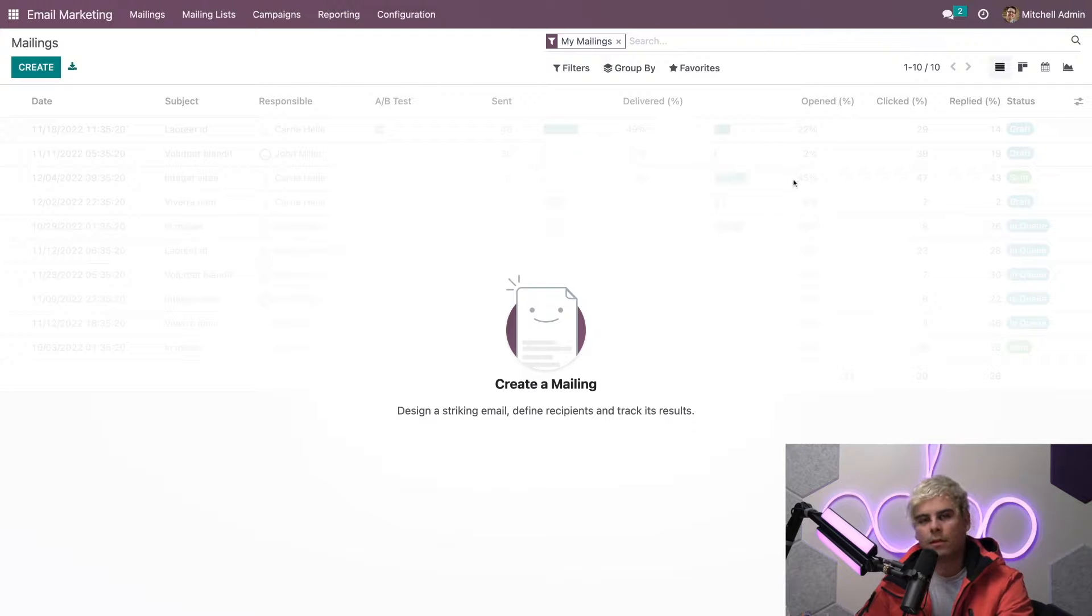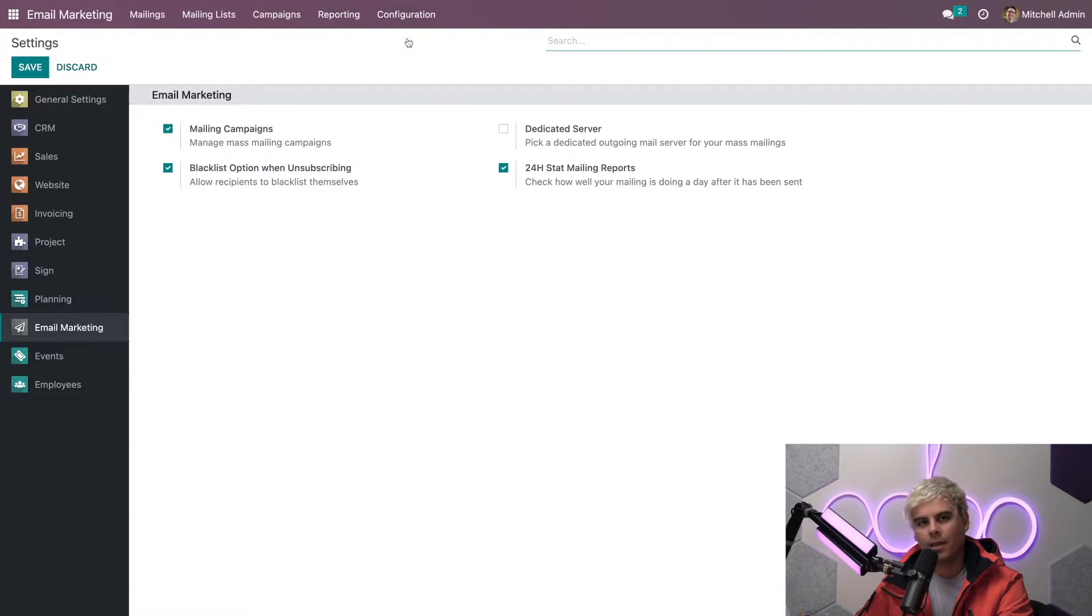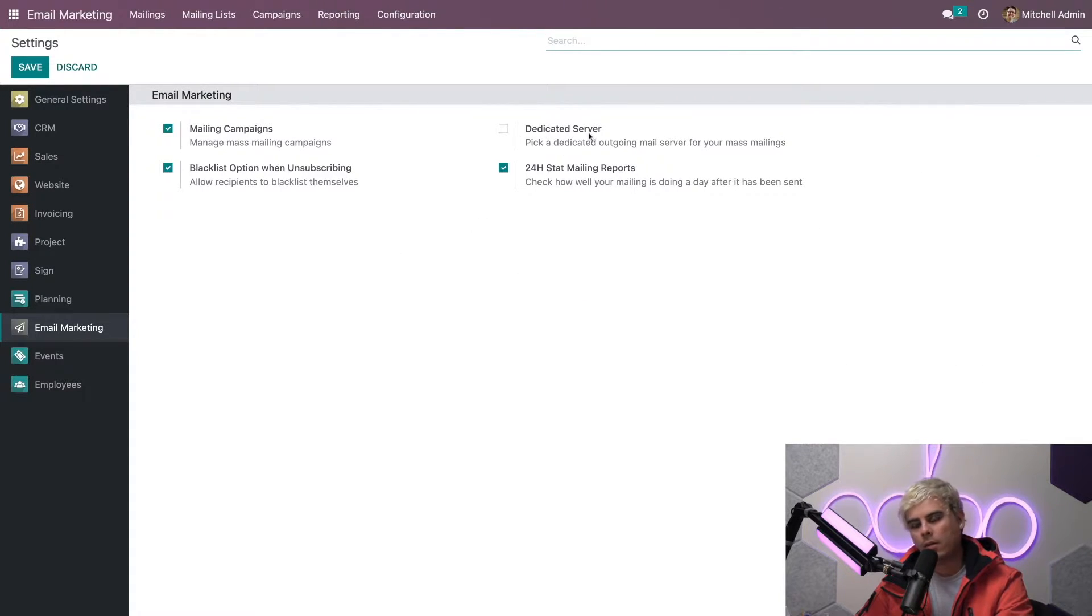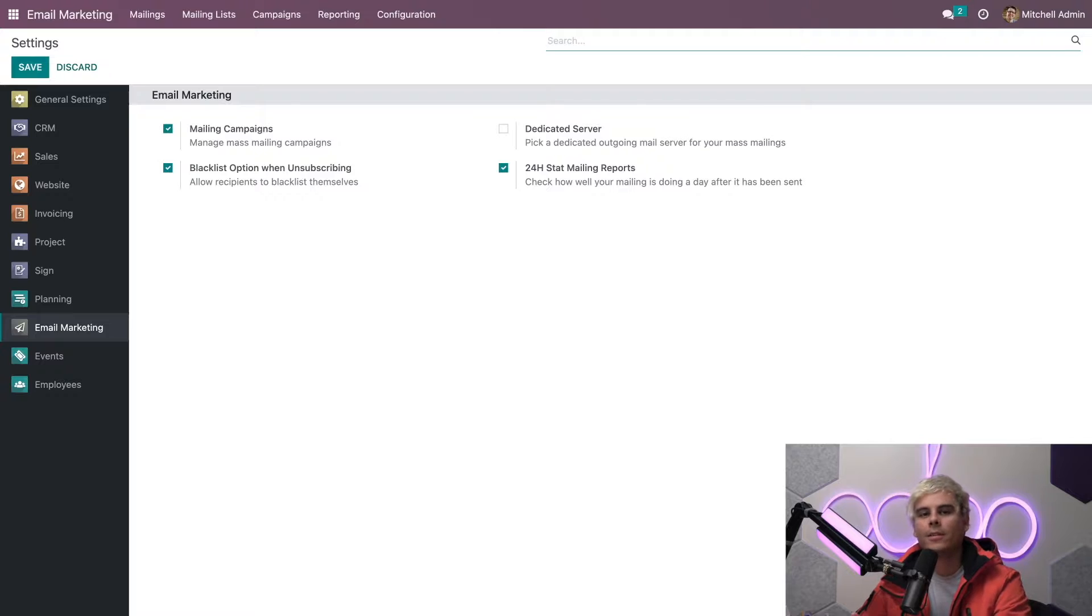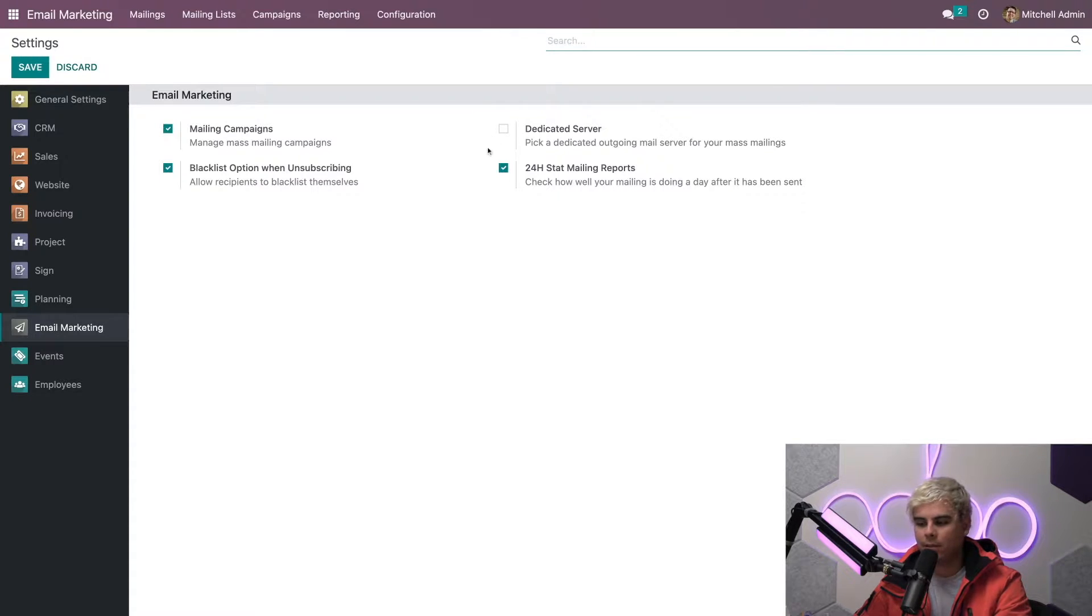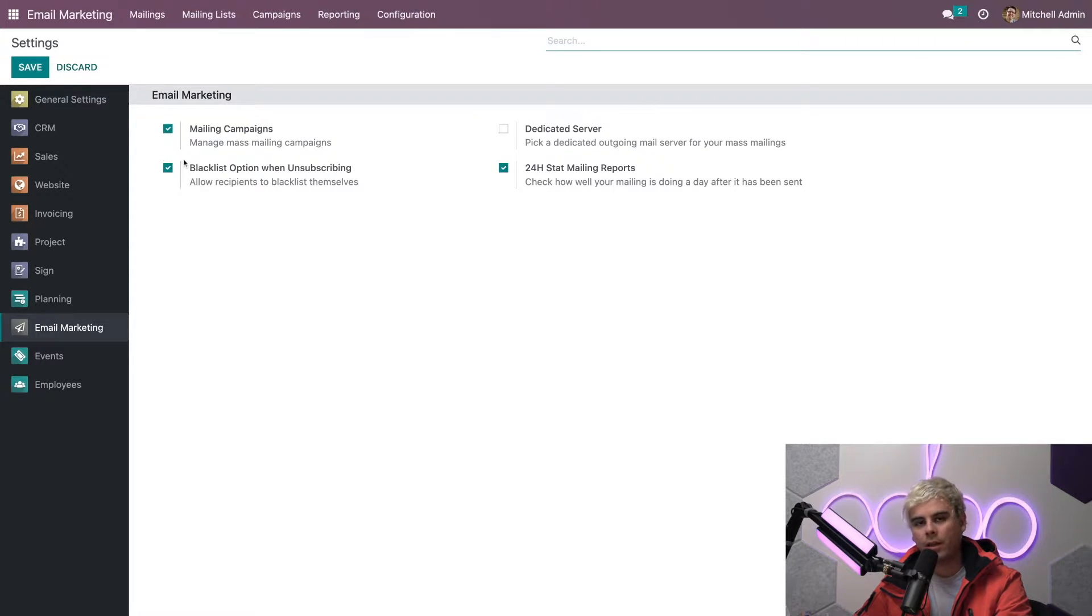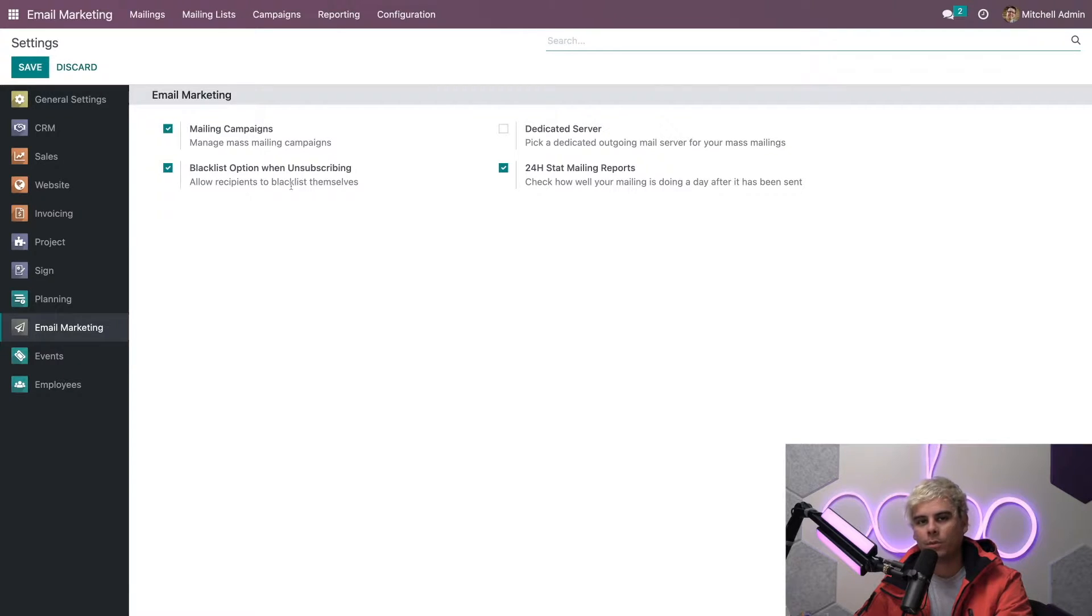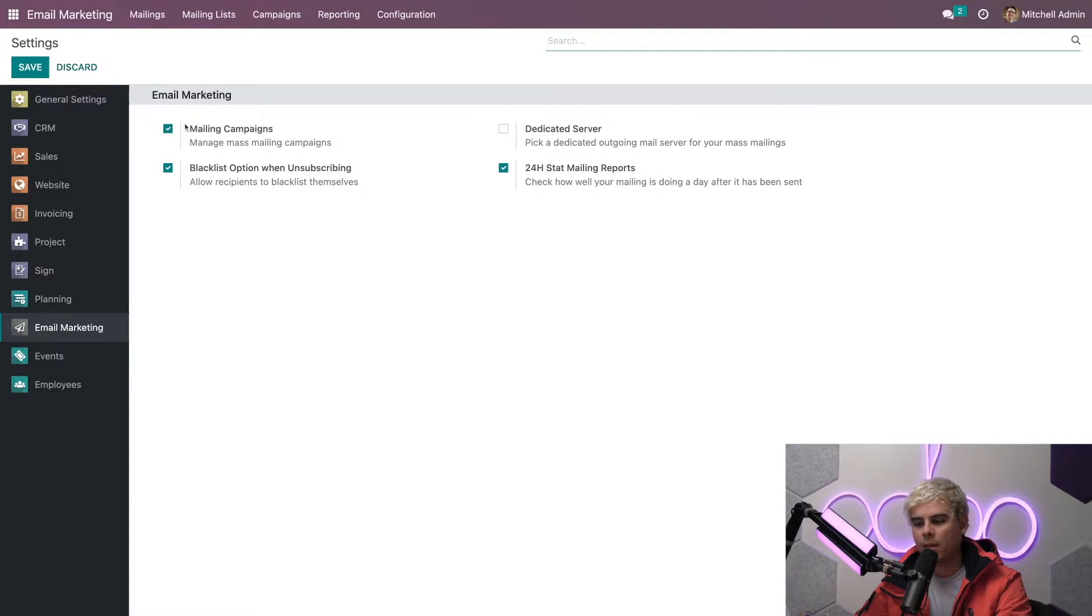Let's start on the email marketing settings page, which you can find under the configuration menu and settings. Once we're here, you'll notice a few different options. If you have a dedicated server for your email, you can activate the dedicated server feature here and Odoo will help you quickly configure your personal server. But for this example, that's not going to be necessary.